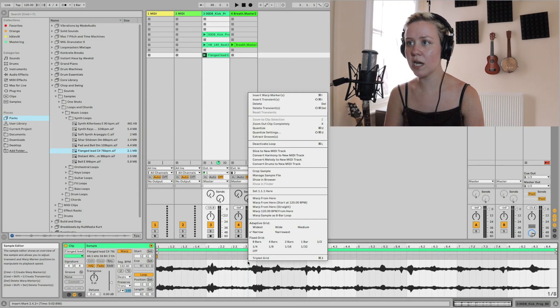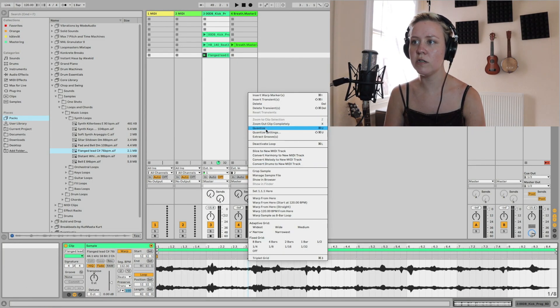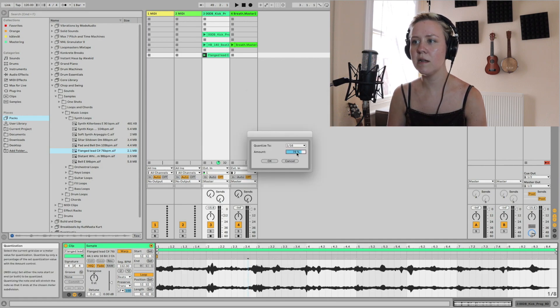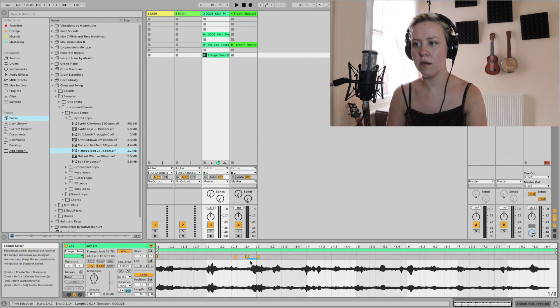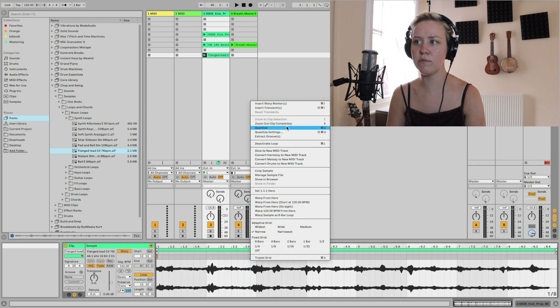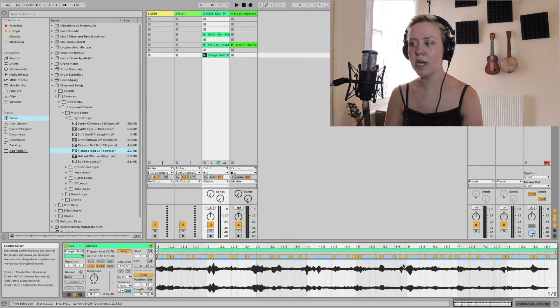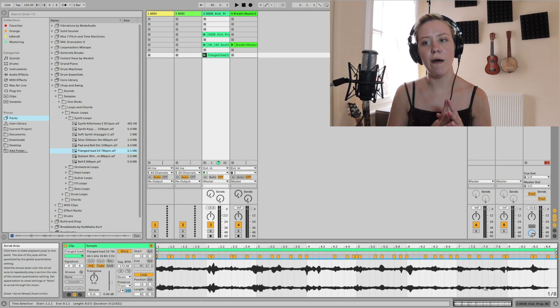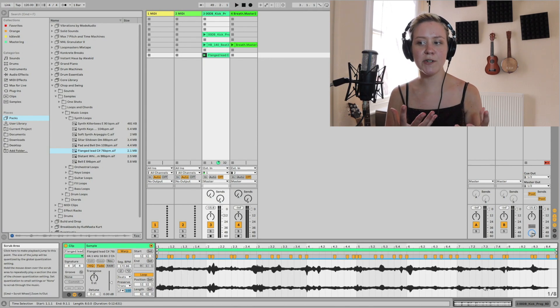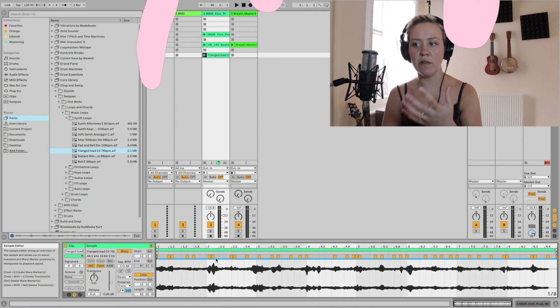We can also use quantize. If I go to the quantize settings and set it to 100 percent, then apply quantize — shortcut Command + U — you can see it automatically curates warp markers and quantizes the audio, assuming these are the parts that should land on the grid.